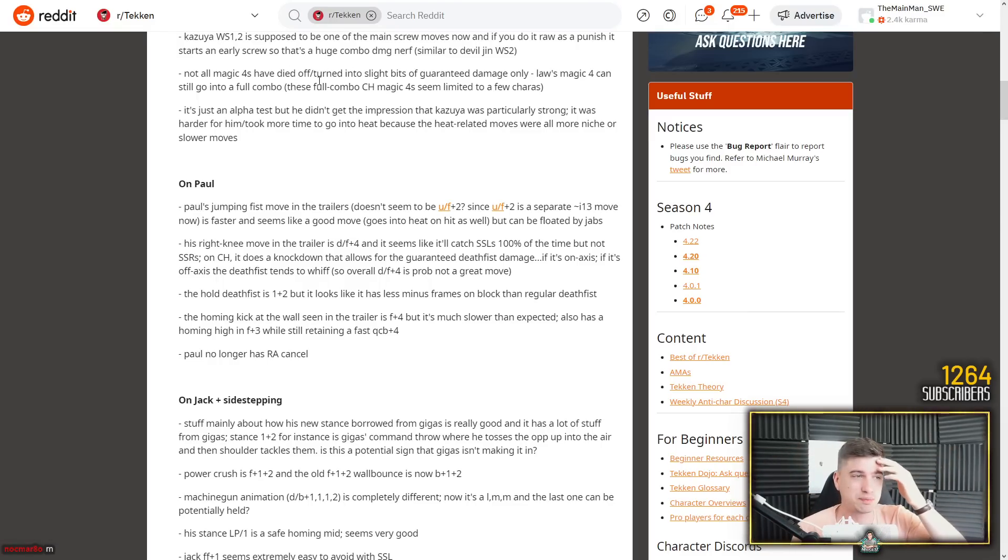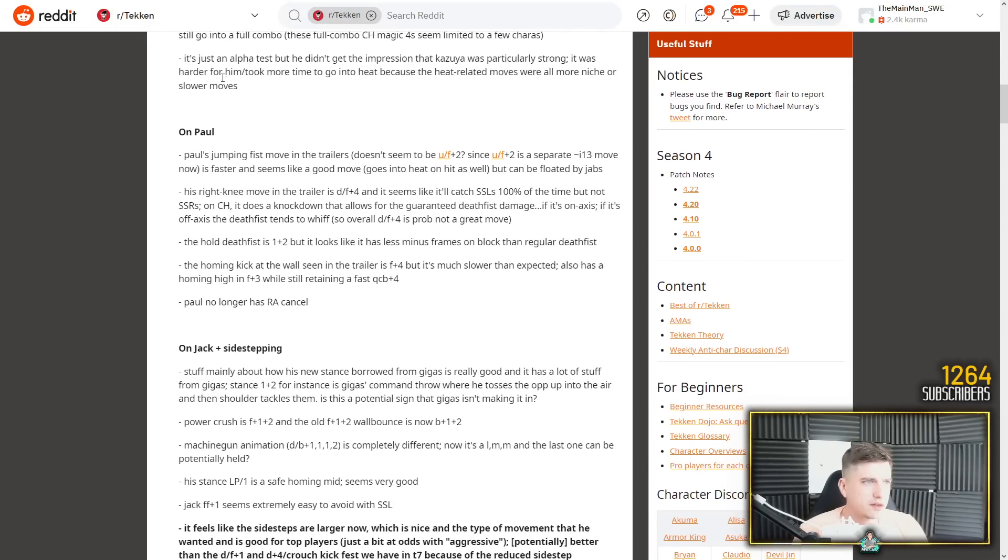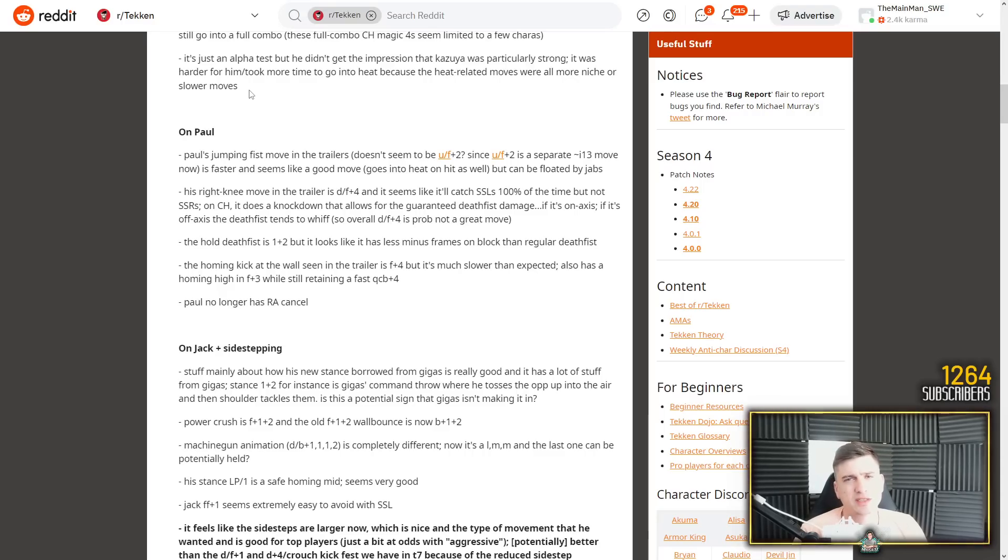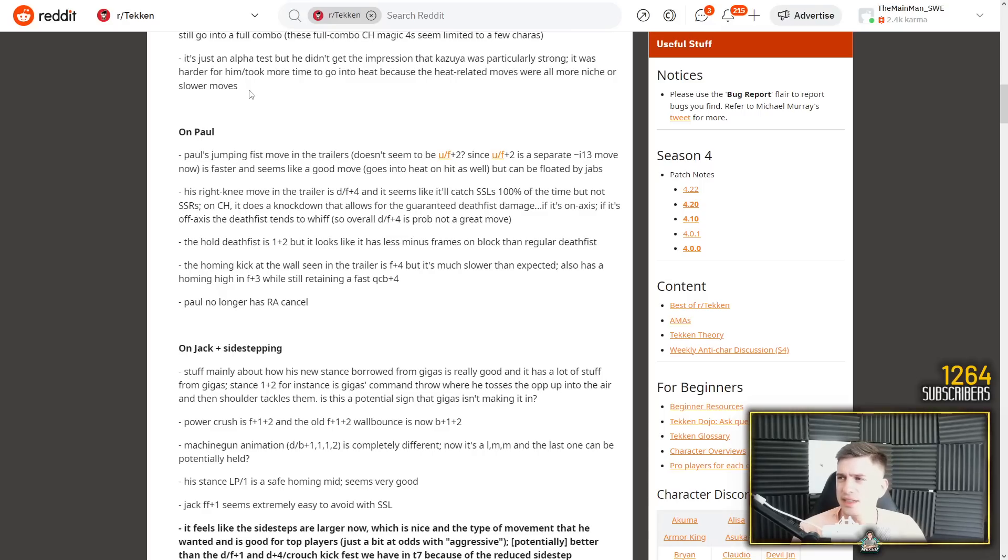They've made it so that the magic 4 is still there on pretty much all of these characters if you commit to a follow-up. It's the same with Nina. It's a string. It's the same with King. He does back 1-2 and now you have the 12 frame counter hit. It's just that you're not safe anymore because you do high-high and they just duck the second hit and you get launched. So yeah, I think what he means here is 4-3 with Law. He still has technically his magic 4, but he's punishable.